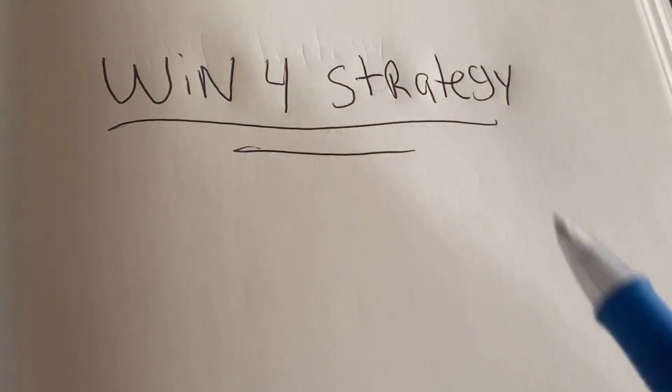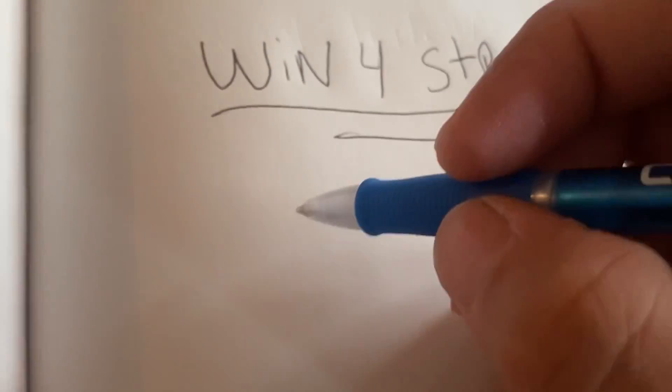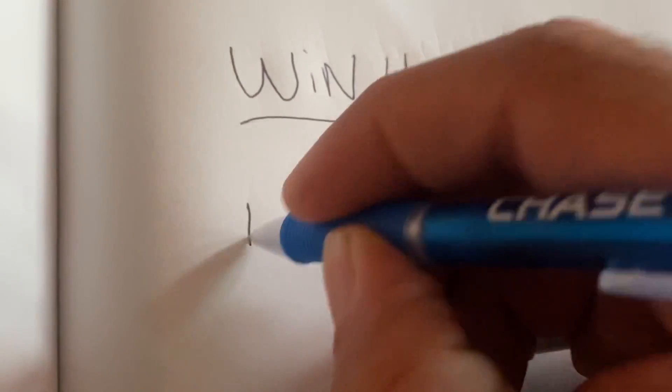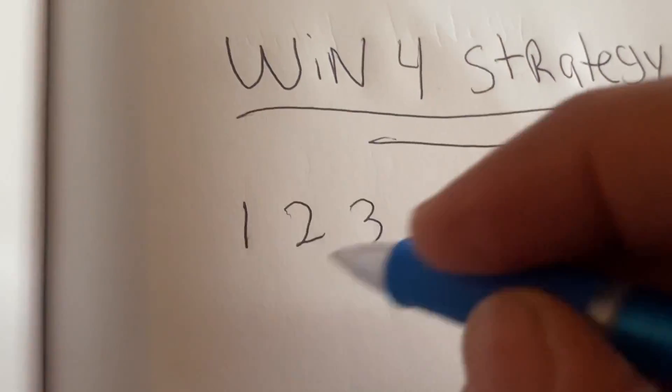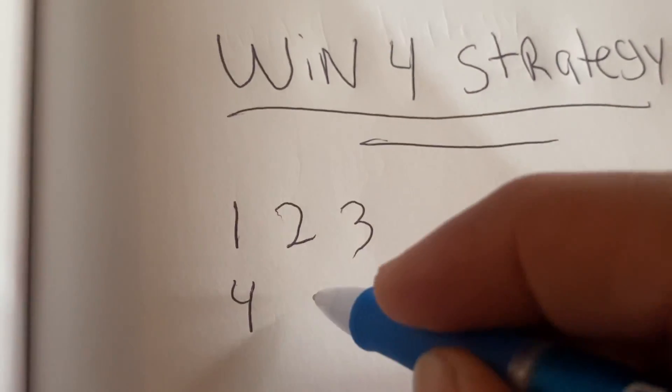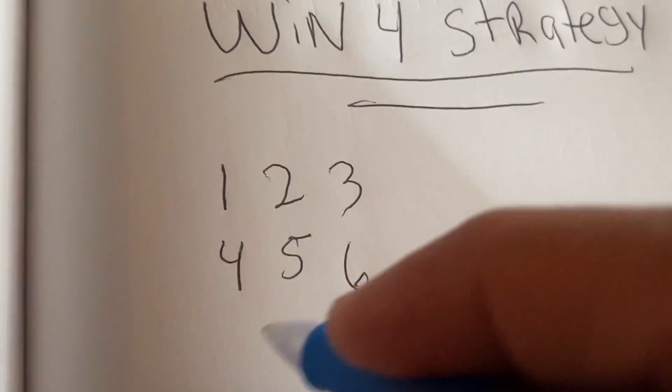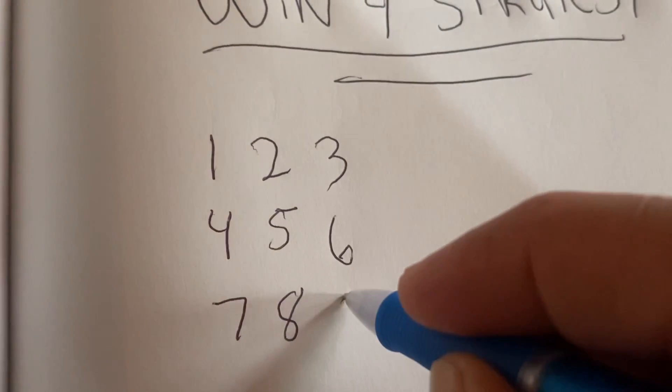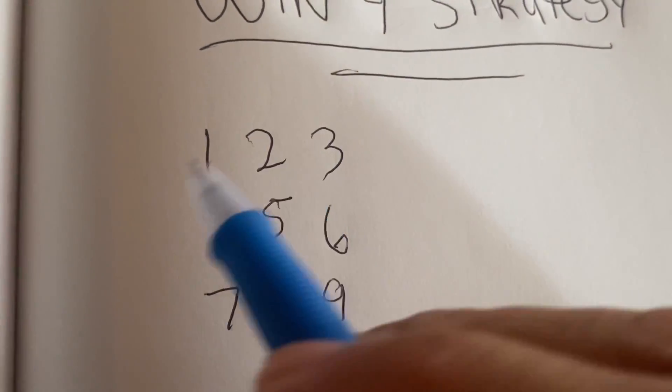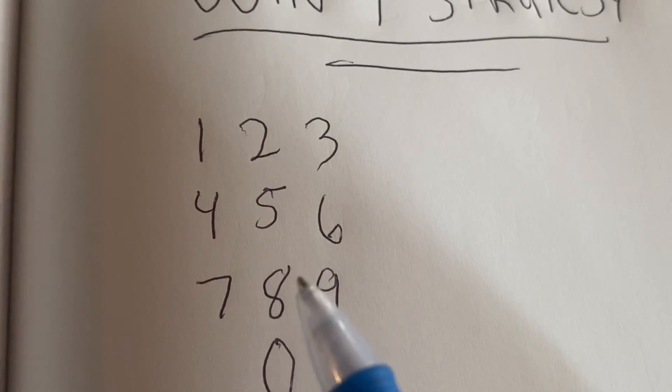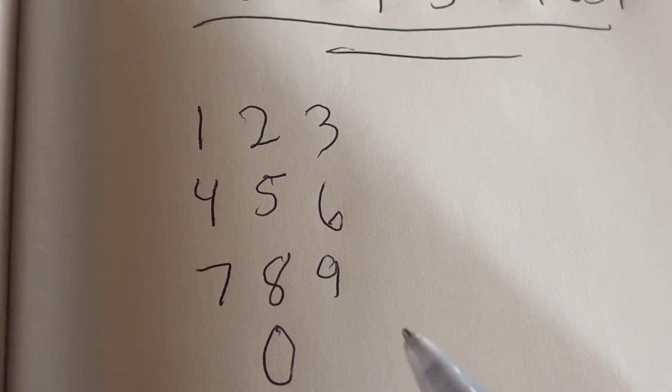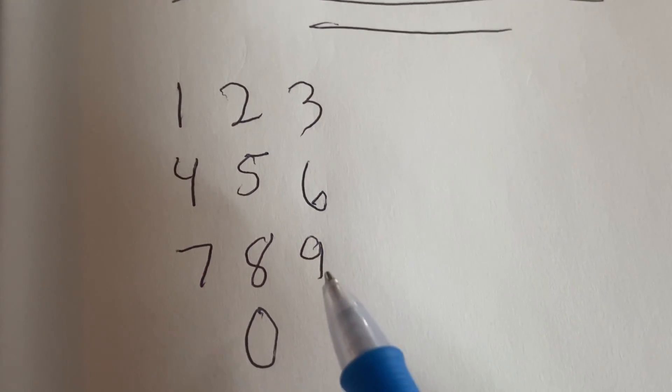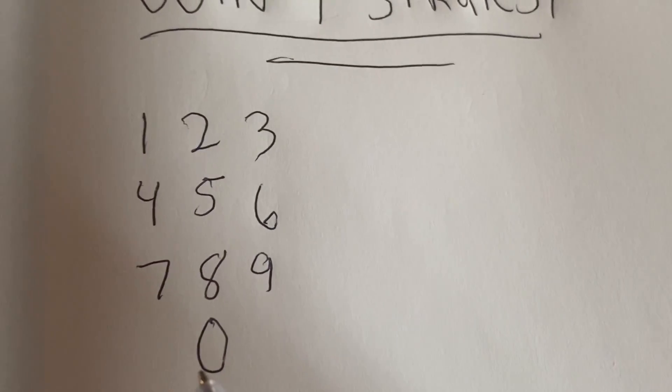So first, let's get to this Win 4 strategy. Remember what I tell you guys, you want to do this. You want to put a 1, you want to put your 2, you want to put a 3, then we go down to 4, 5, 6, 7, 8, 9, and 0. Make sure you guys do it just how I'm doing it. Just like this. Do not put any numbers you want to put. Remember, you start with the 1, end it with the 9, and put the 0 under the 8 always.